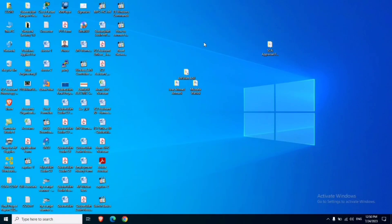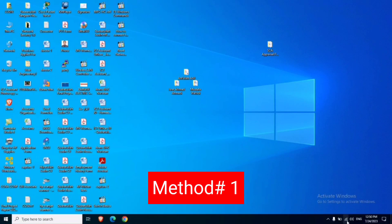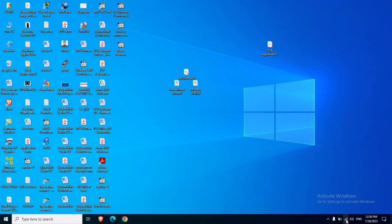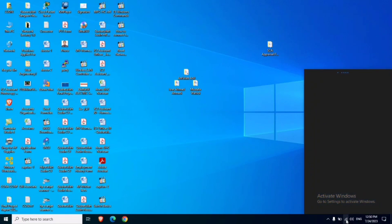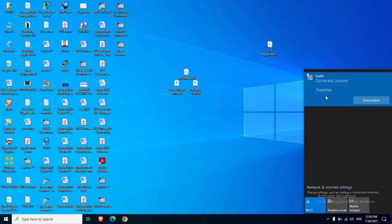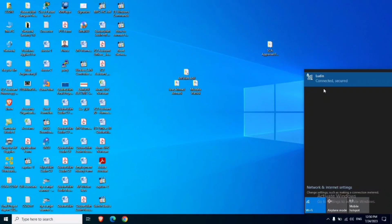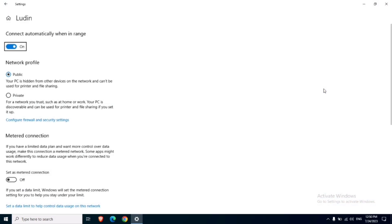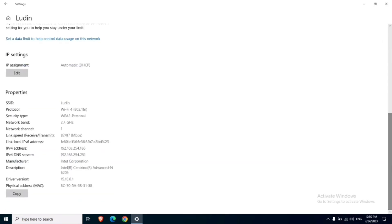Today in this video I will show you five ways how to find the IP address of your computer. Method one: simply click on your Wi-Fi adapter, go to the properties of the Wi-Fi to which you are connected, click on Properties, scroll down the window, and here you can find the IP address of your computer. This is method one.